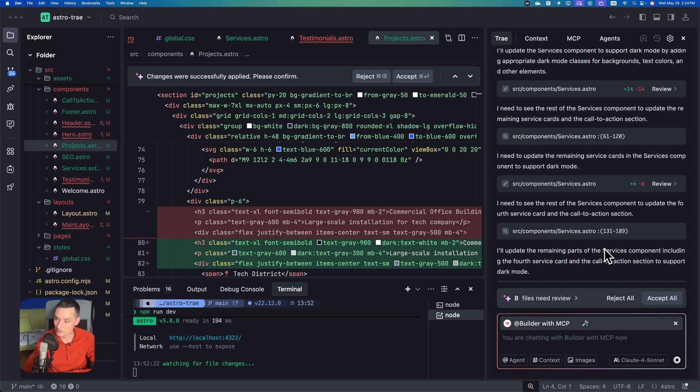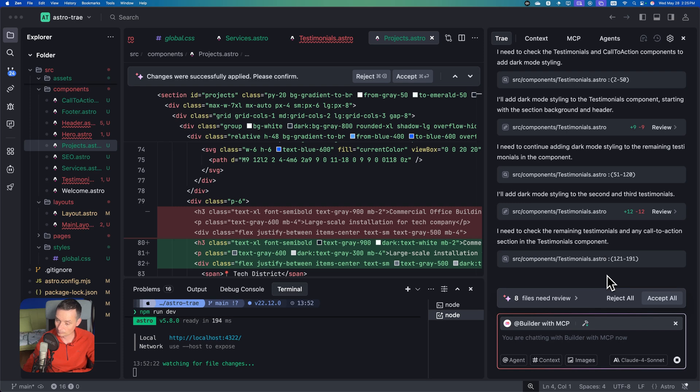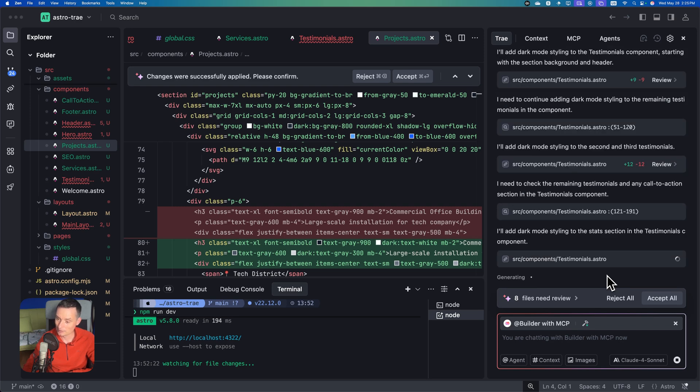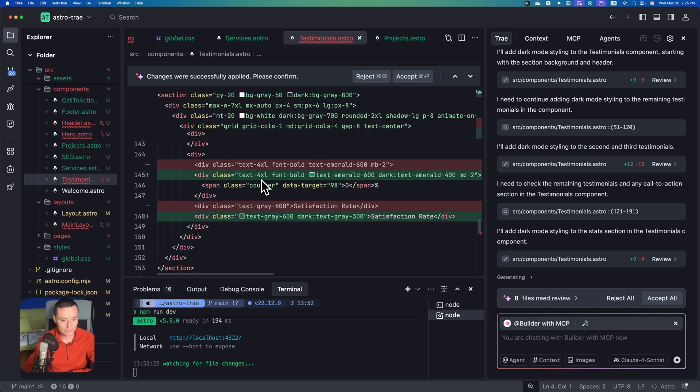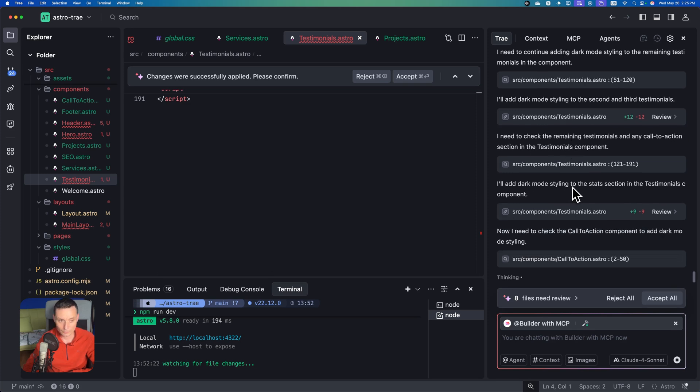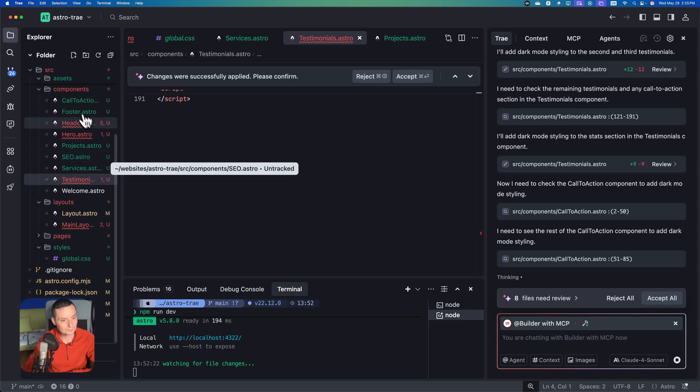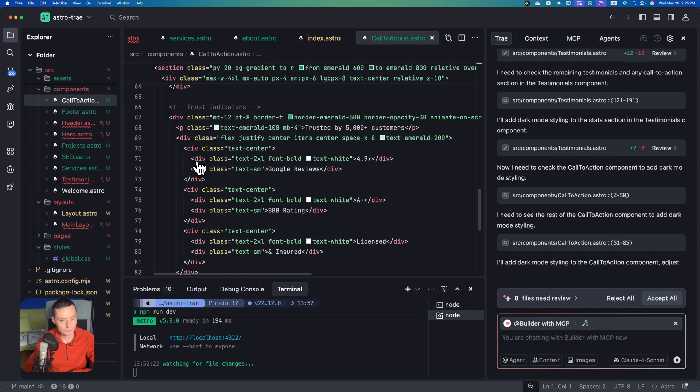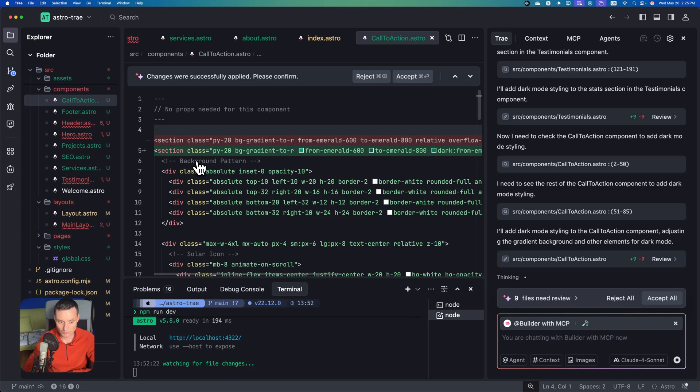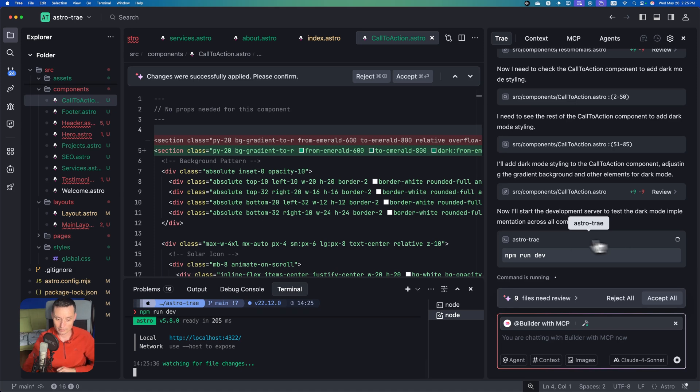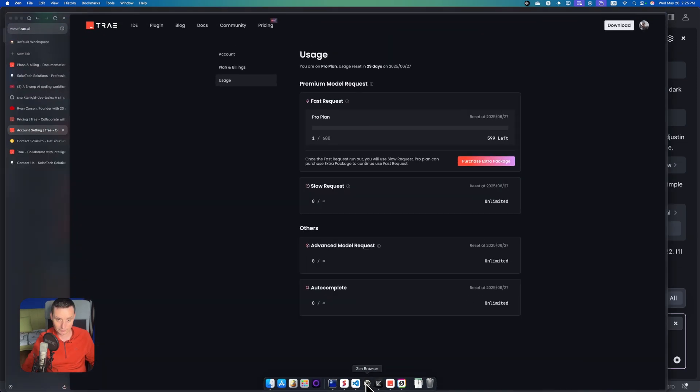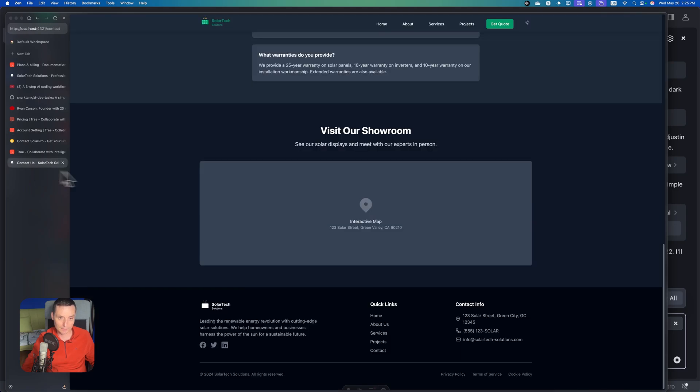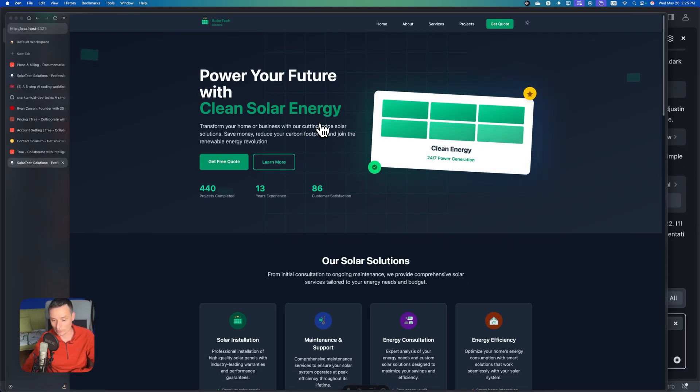You see it's quite fast like the others. This is Cloud 4 Sonnet that's fast. Testimonials has 191 rows. Call to action has 85 rows. It shouldn't have a lot of things to do anymore.